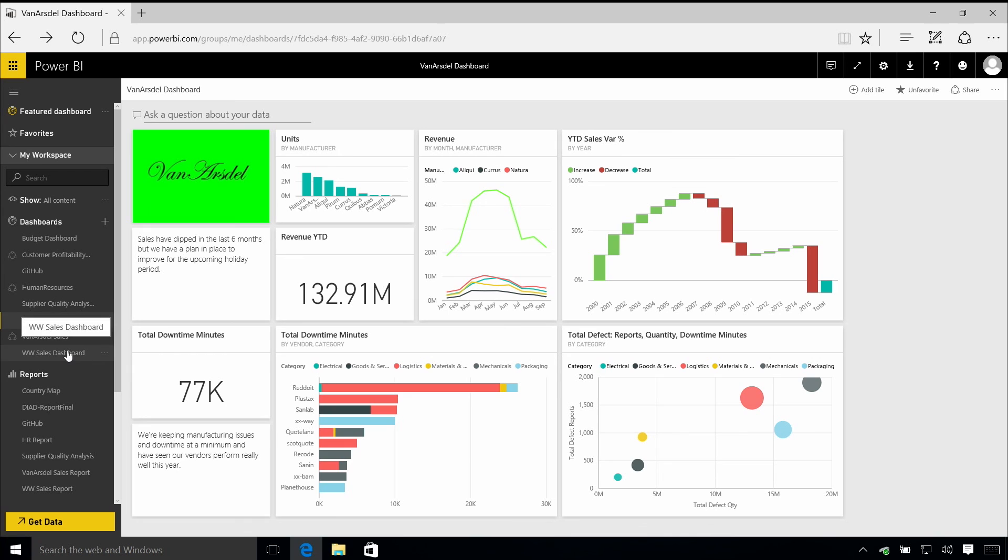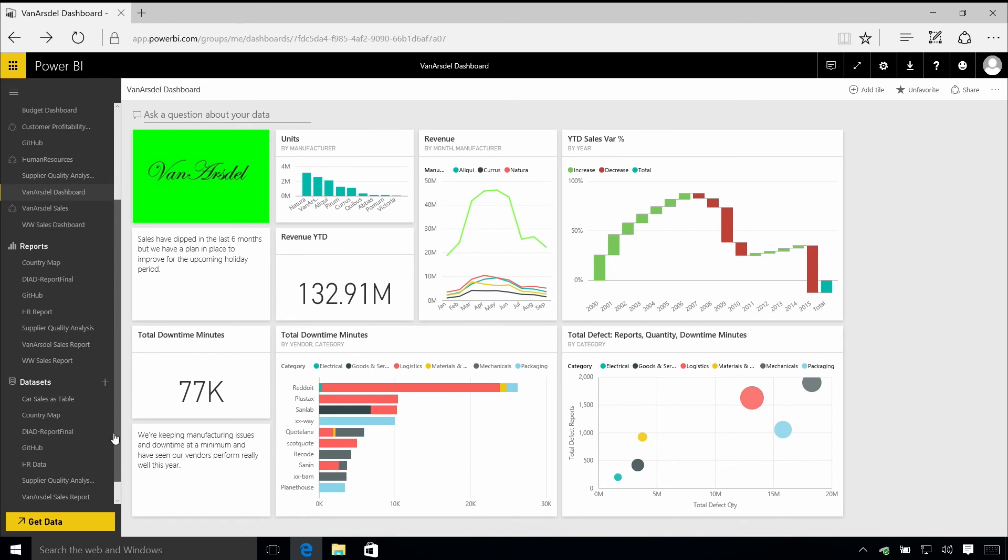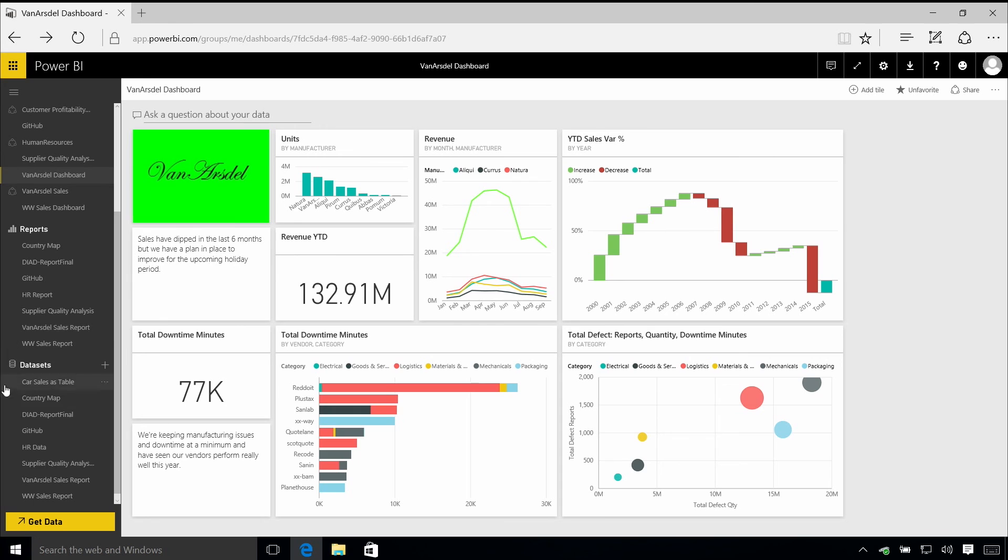And this navigation pane on the left hand side shows you all of the dashboards that are available to you, but then also the reports and data sets.